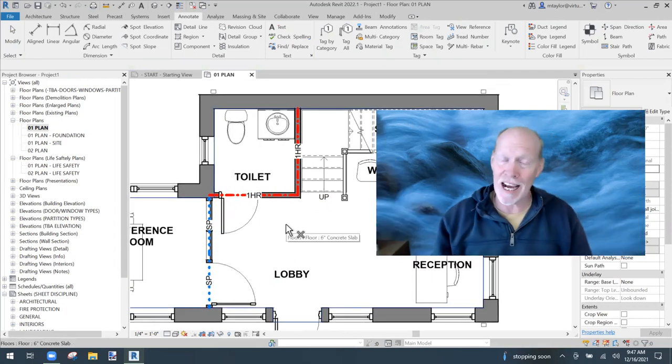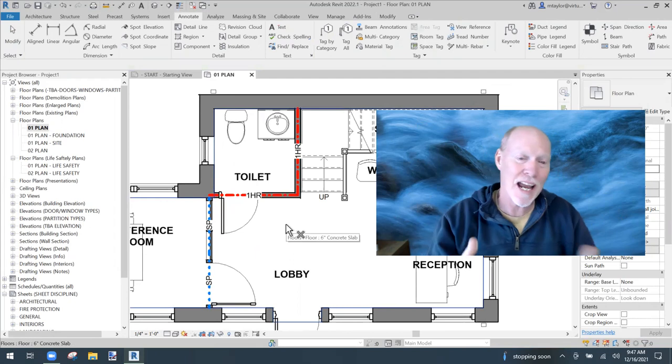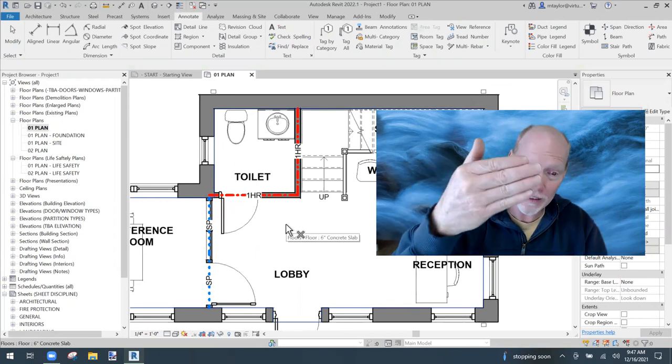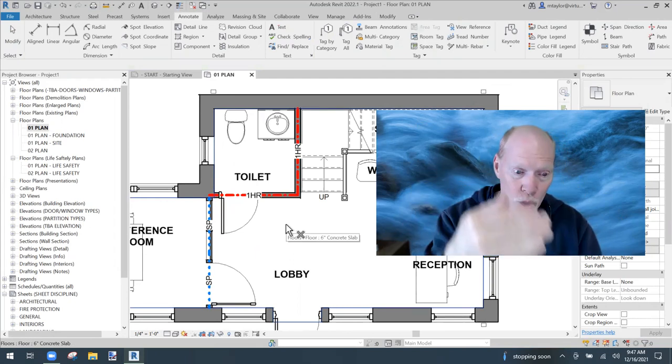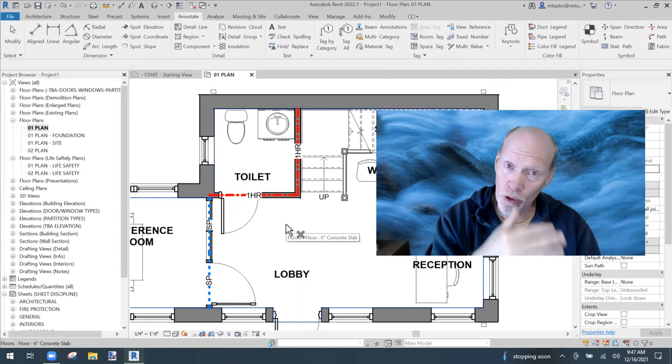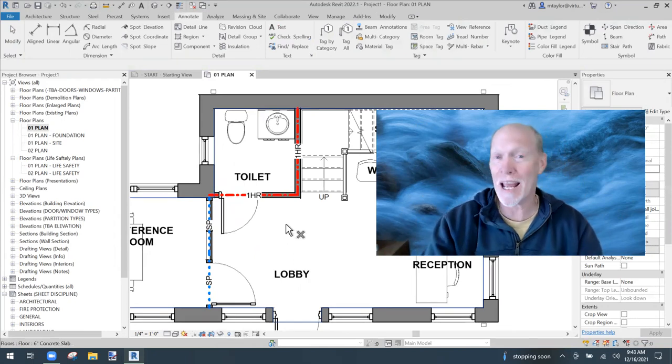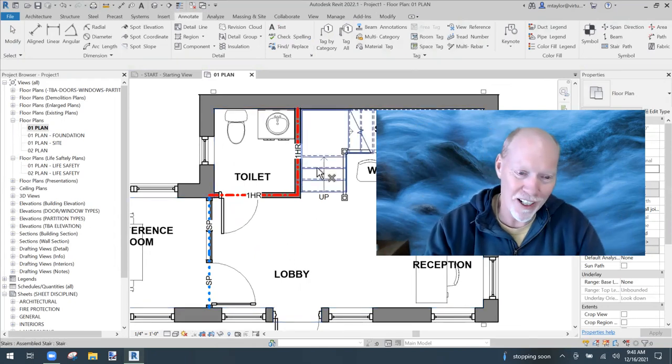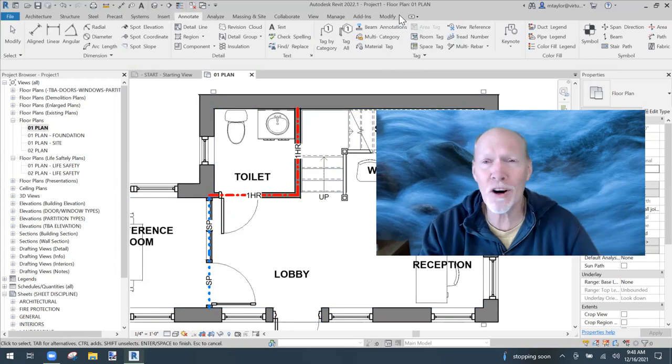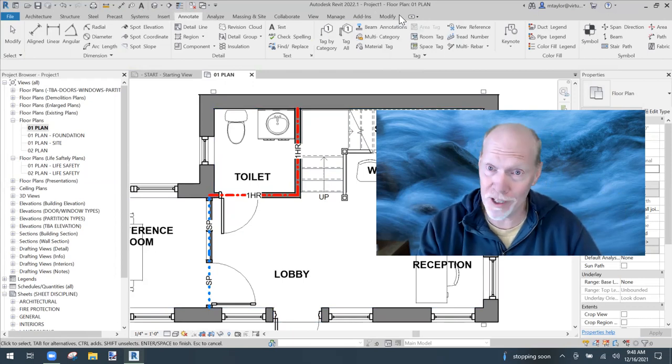That's how you get a line to represent your fire ratings with text embedded in it. I really hope this helps your fire protection plans going forward. Until we meet again — happy Reviting, bye!